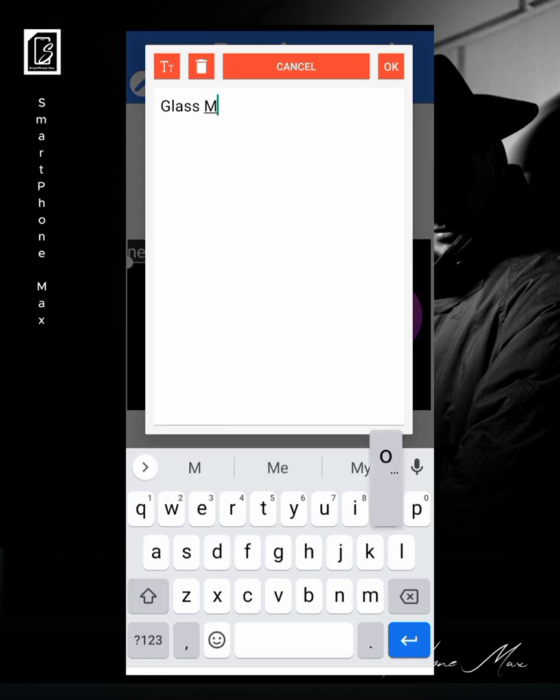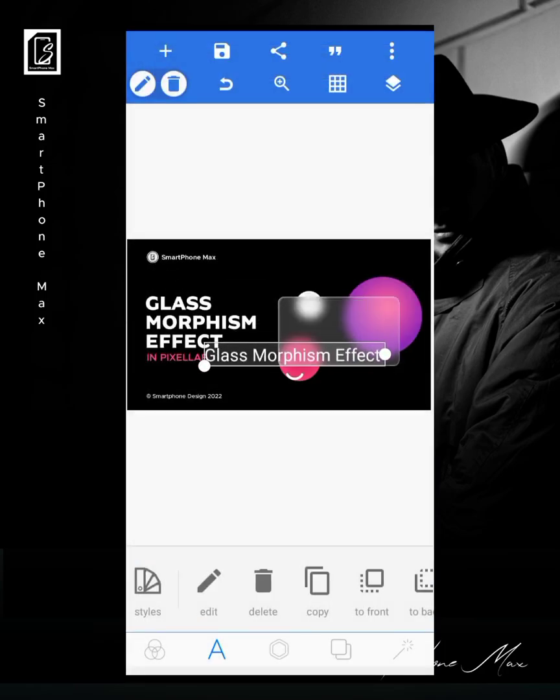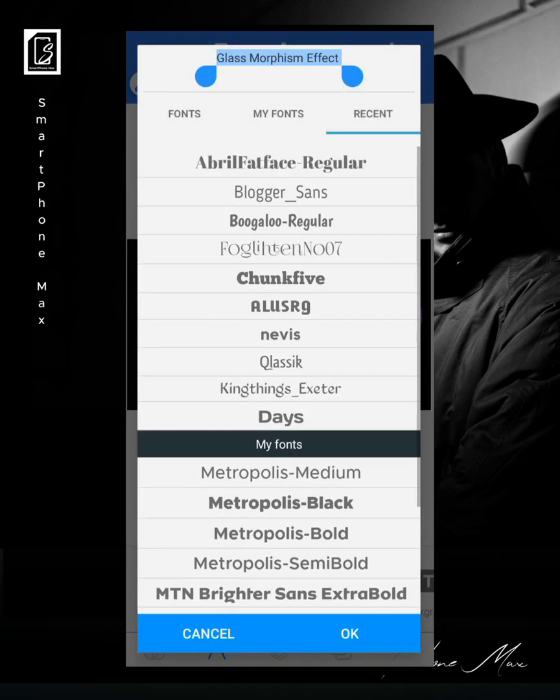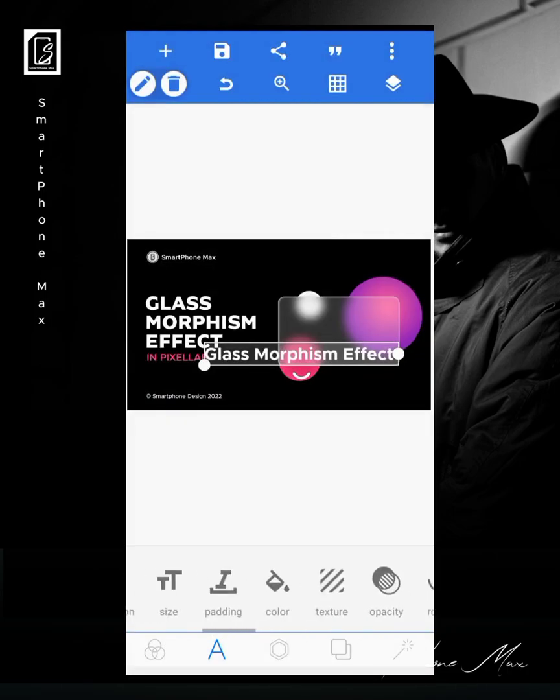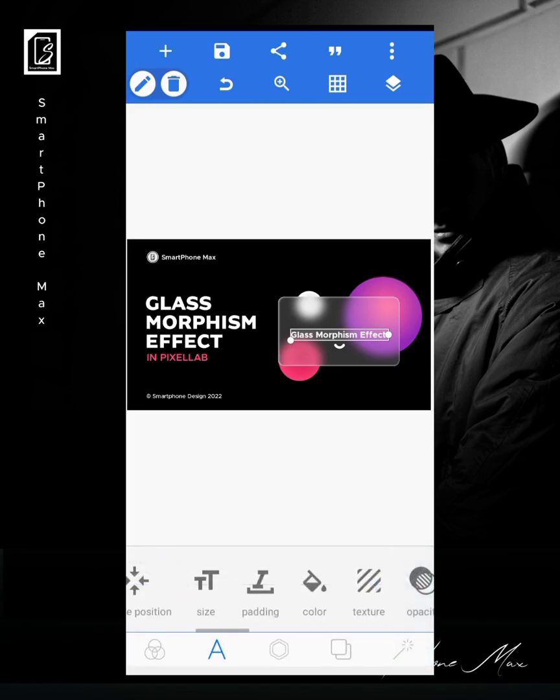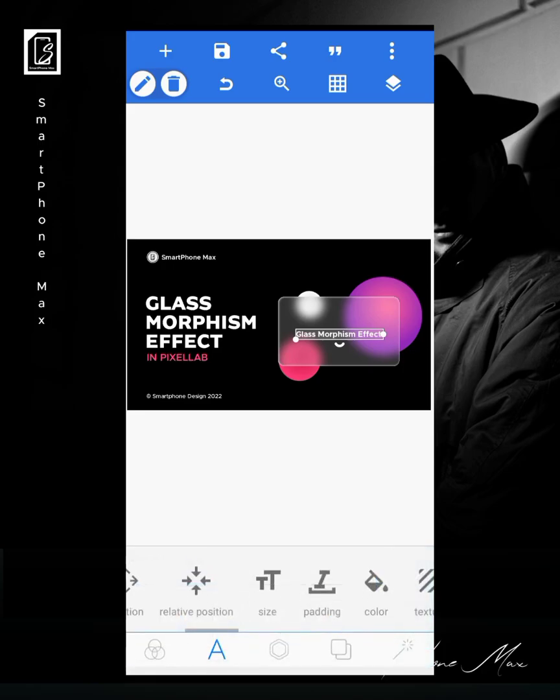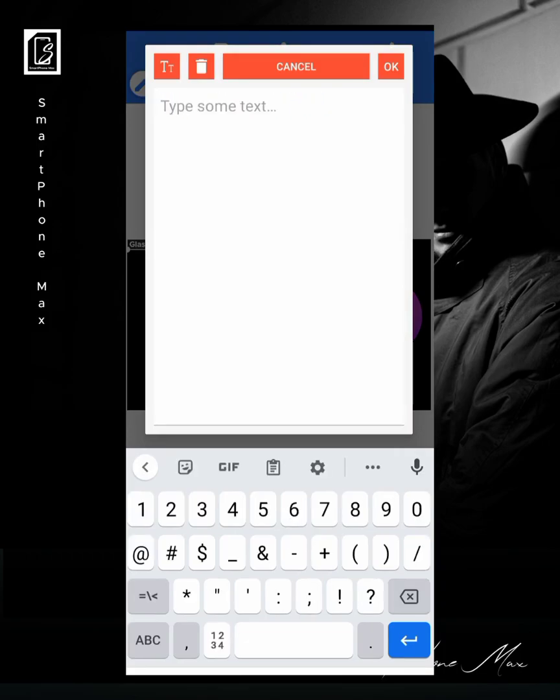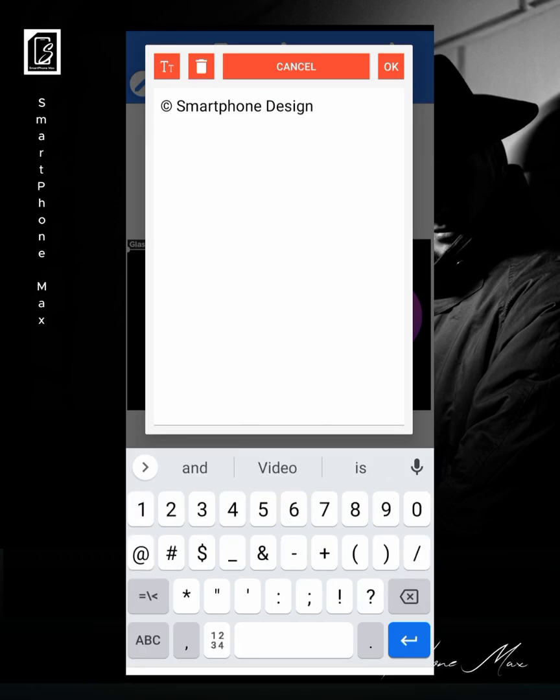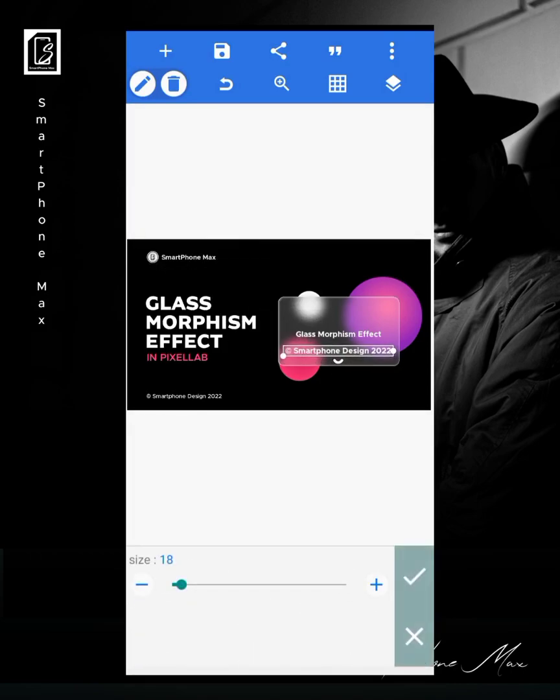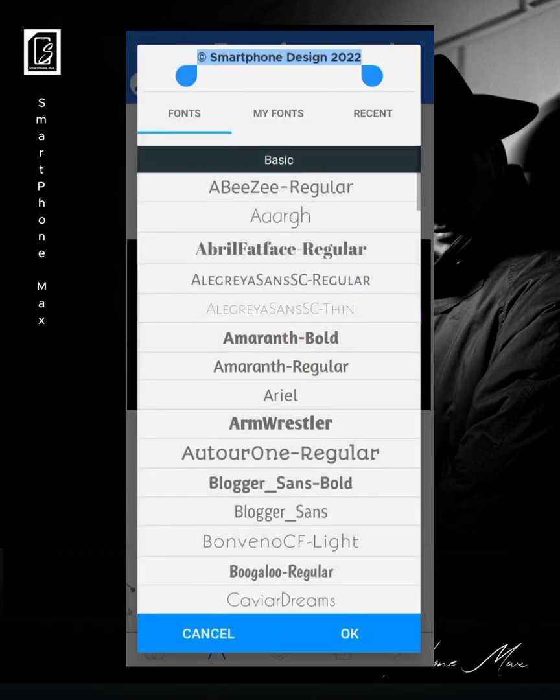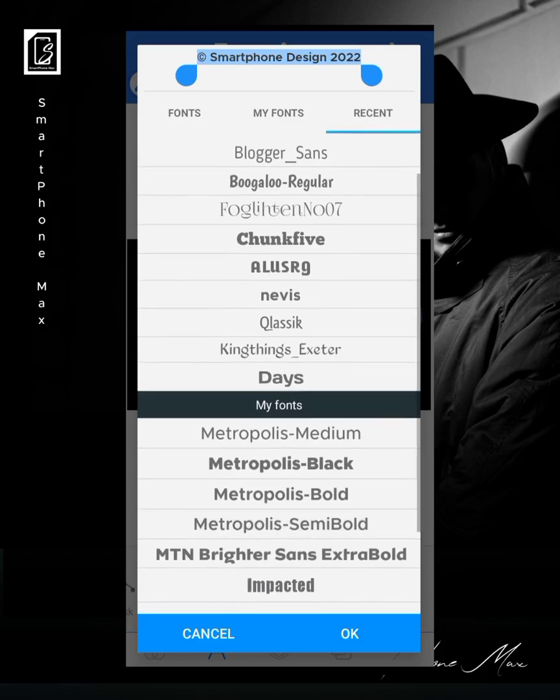All right, so let's just write something on this. Glass morphism effects. Smartphone design. You can put anything on top of it, just a small caption.